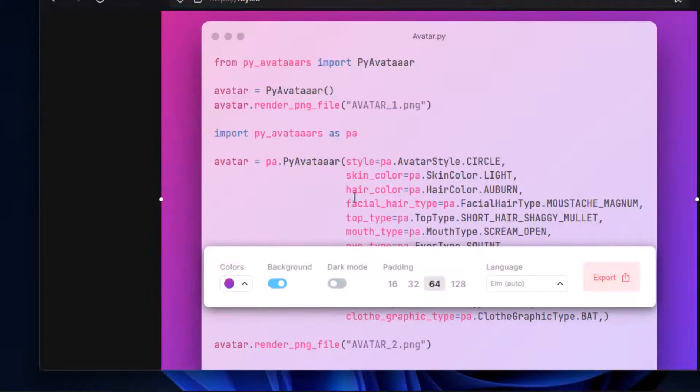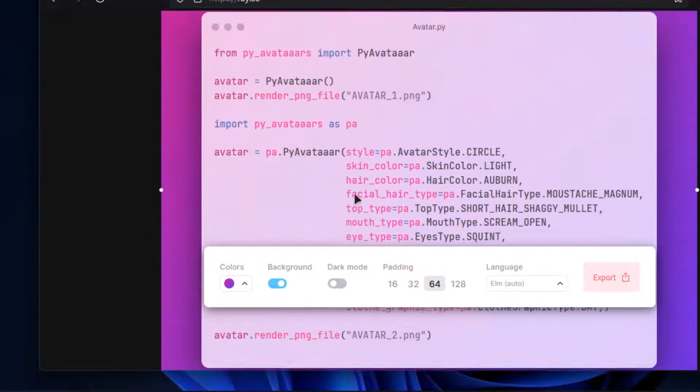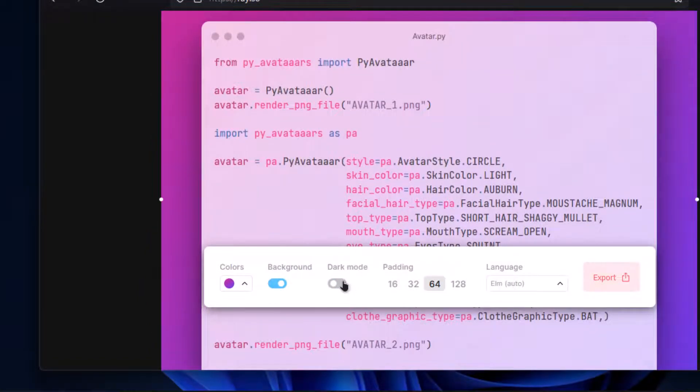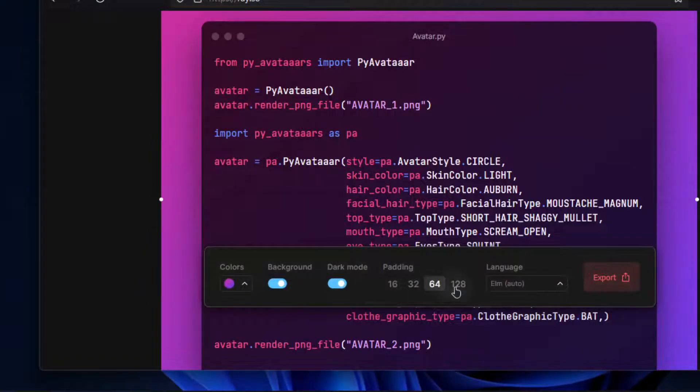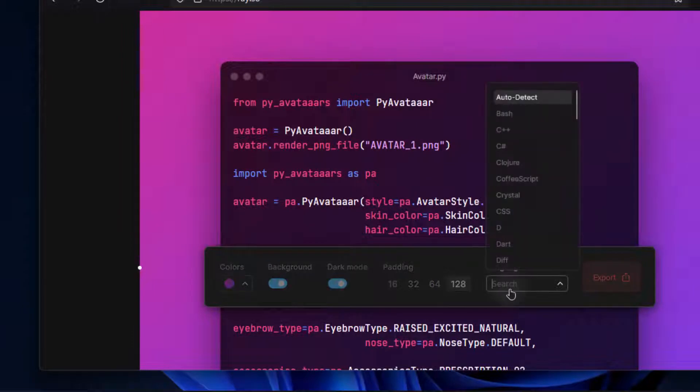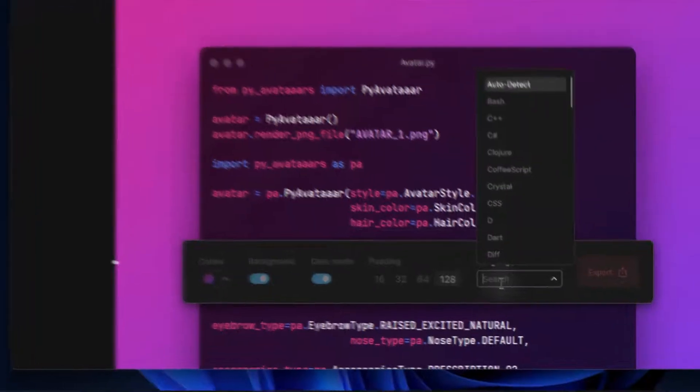Light mode looks like this. Let's change the padding to 128. You can also specify the language you are using.